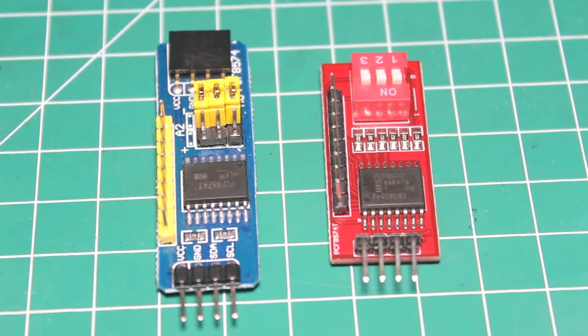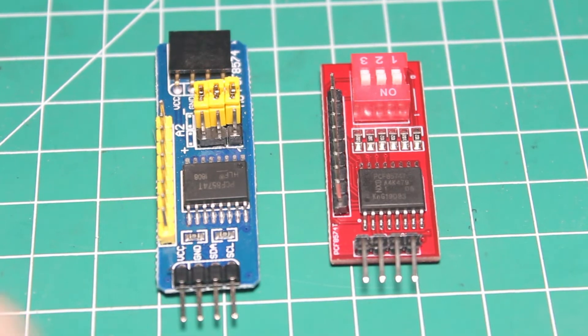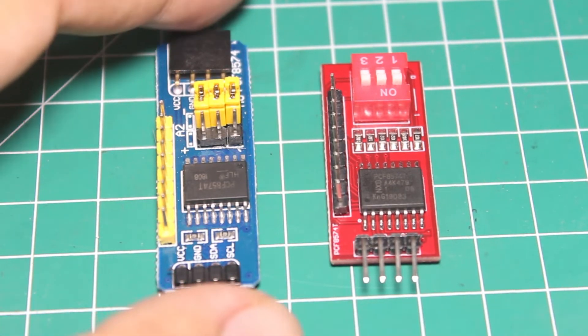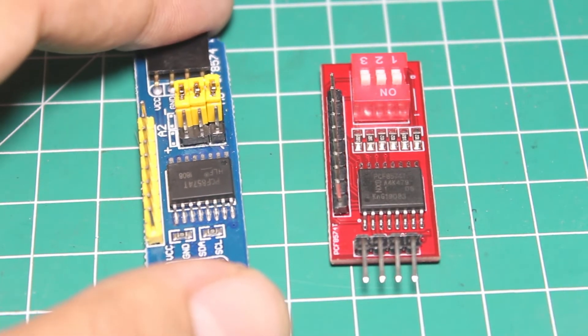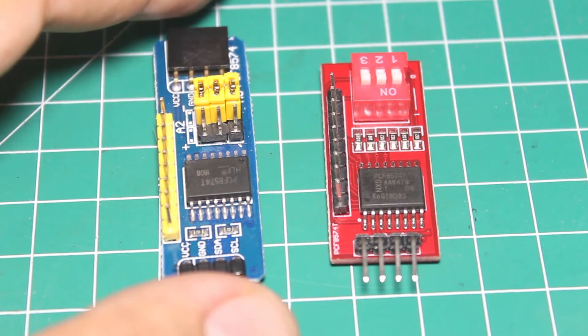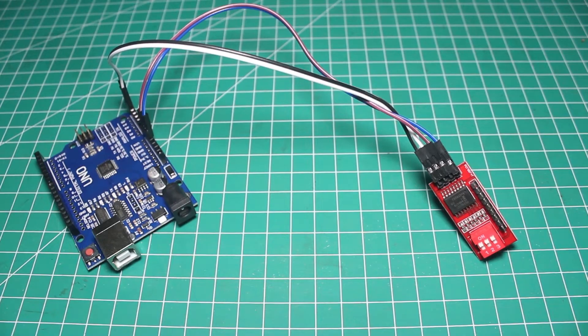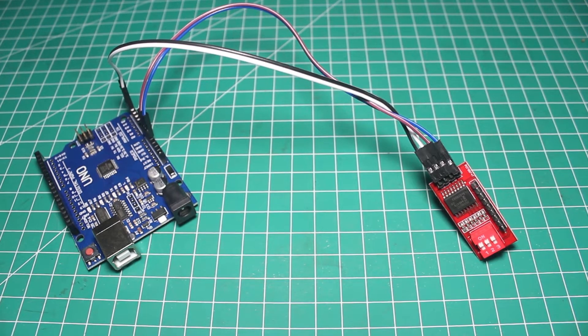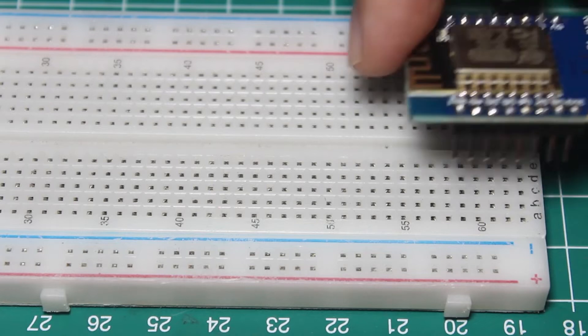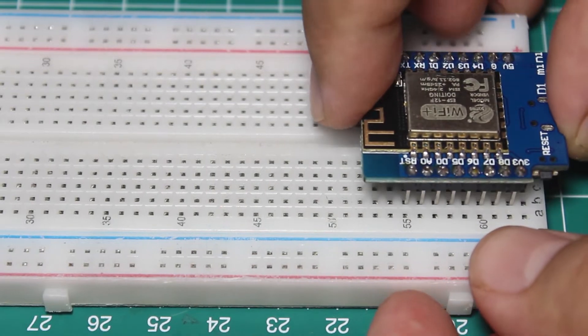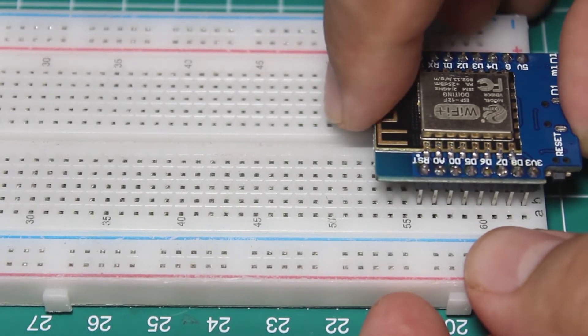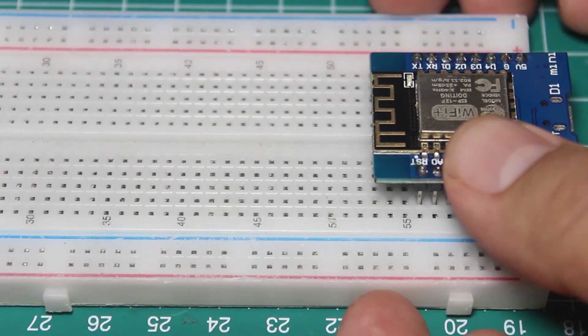In this video, we will learn to add more pins to our Arduino board using this module. I will demonstrate it with an Arduino Uno and an ESP8266 board Wemos.